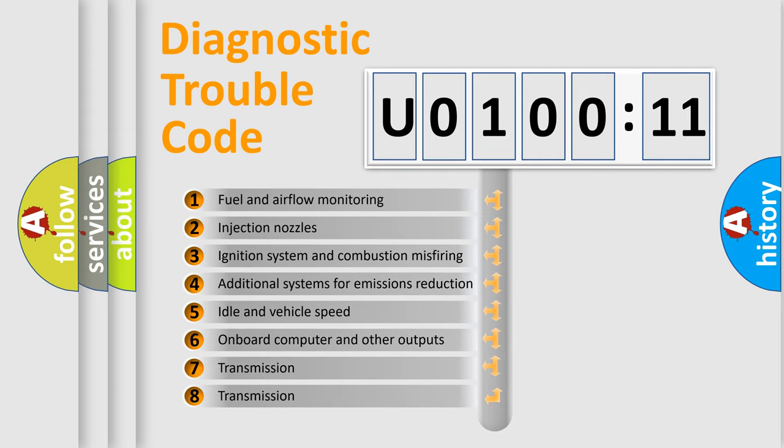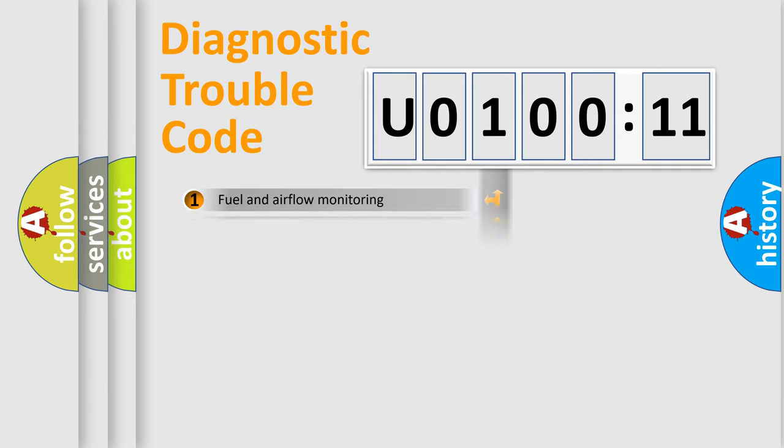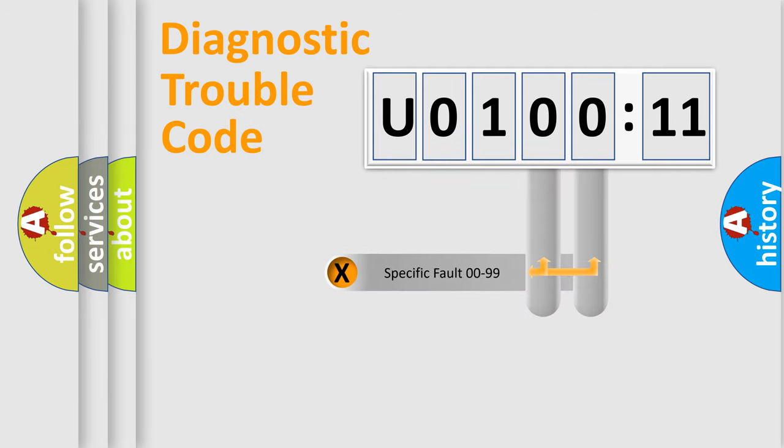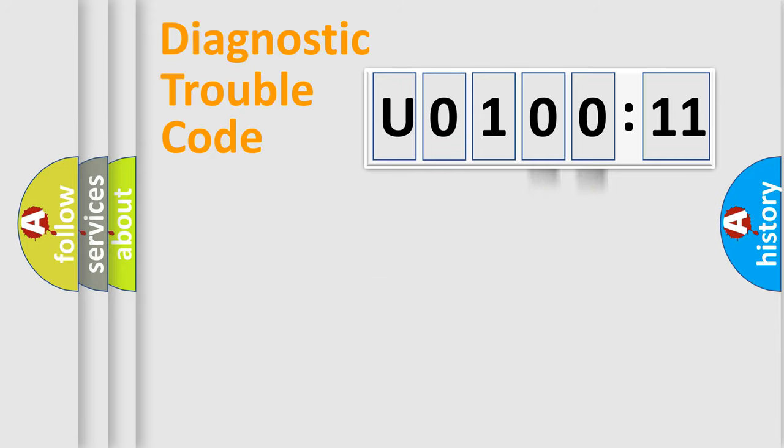The third character specifies a subset of errors. The distribution shown is valid only for the standardized DTC code. Only the last two characters define the specific fault of the group.